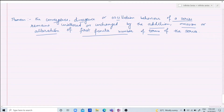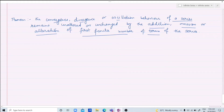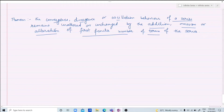If the series is convergent, then adding or omitting some finite number of terms, the new series is also convergent. If the series is divergent, the new series is also divergent. And if the series is oscillatory, then by the addition, omission, or alteration of the first finite number of terms, the series will also oscillate.